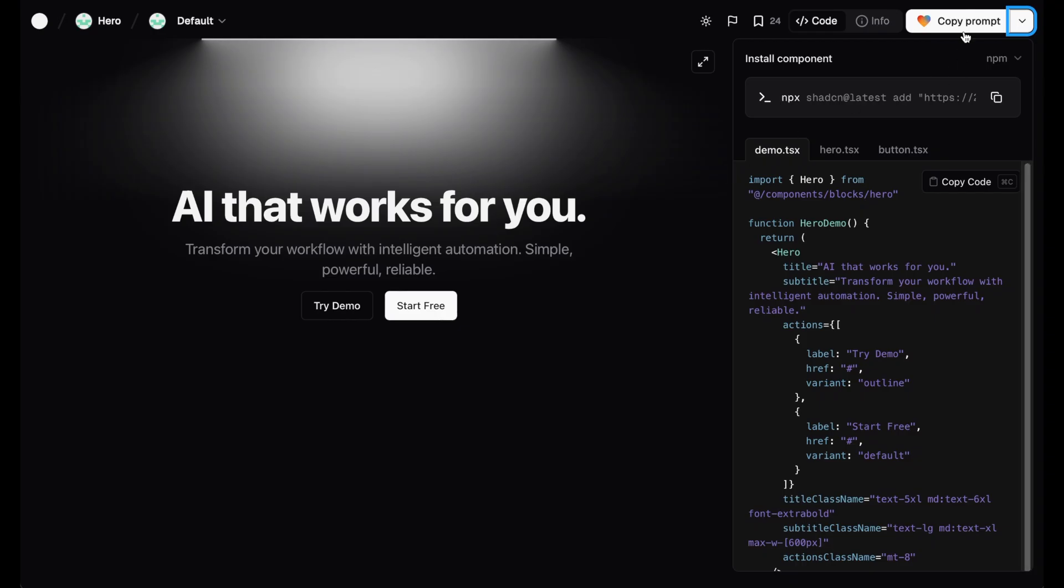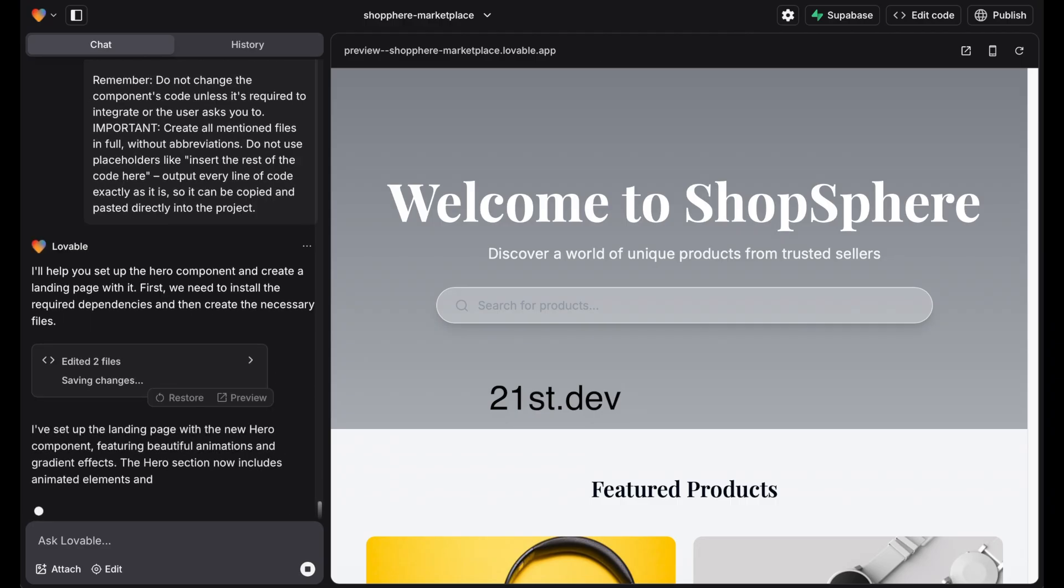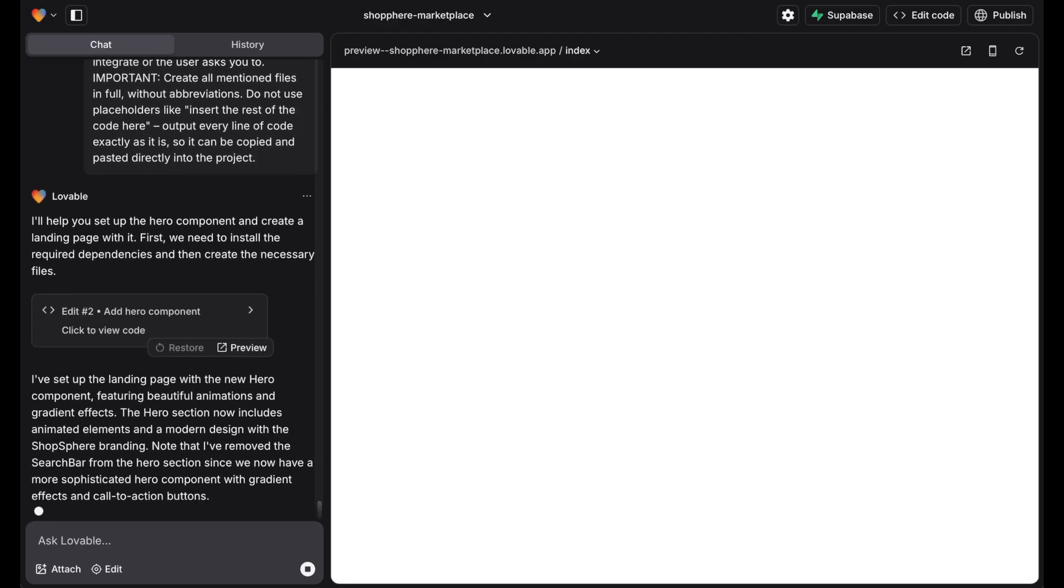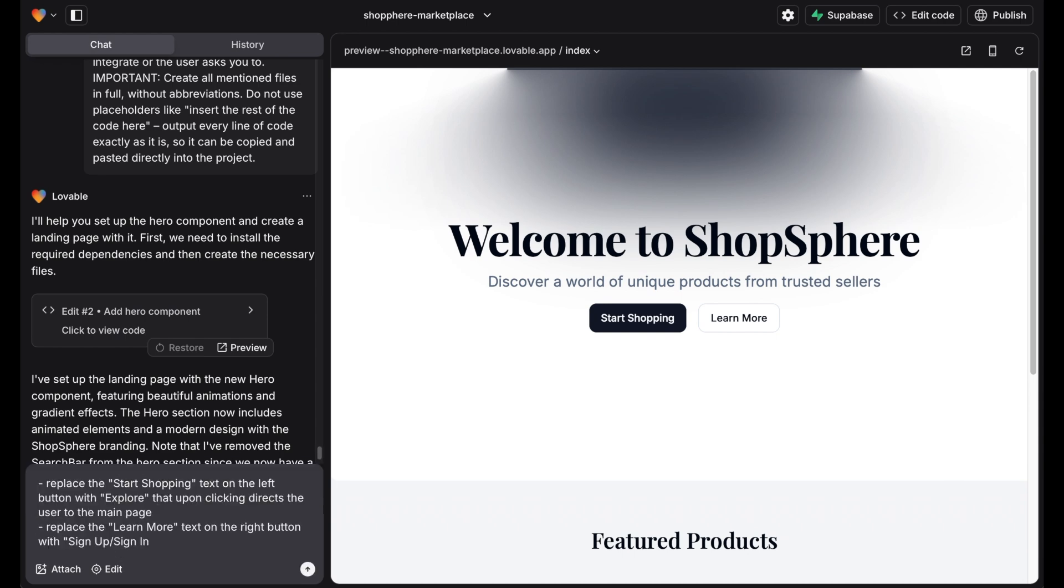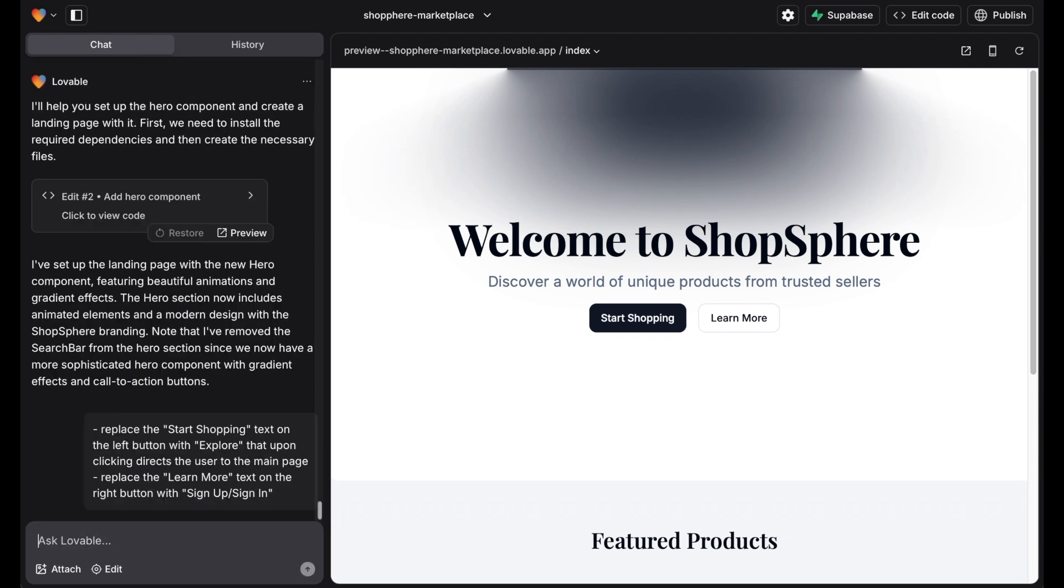In order to receive a nice landing page with a cool animation, we copy the prompt of a design on 21st.def and paste it into Lovable. Next we change the text according to our preferences.